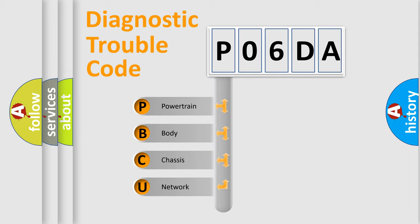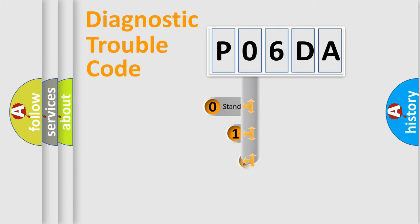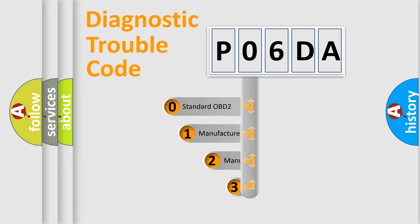We divide the electric system of the automobile into four basic units: Powertrain, body, chassis, and network. This distribution is defined in the first character code.